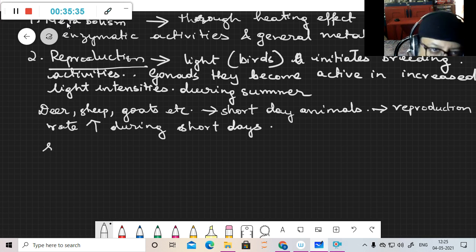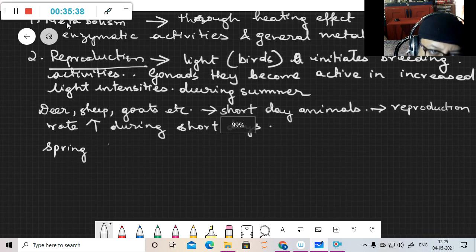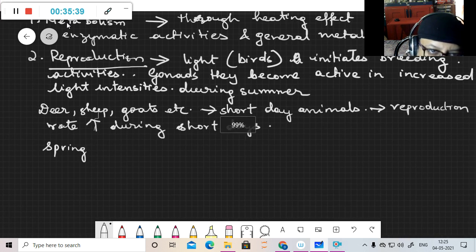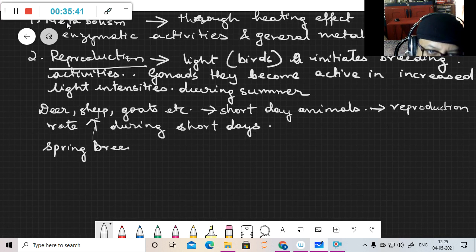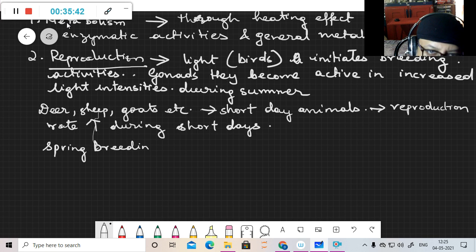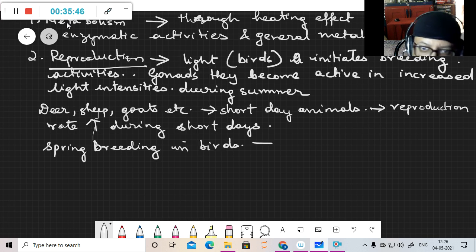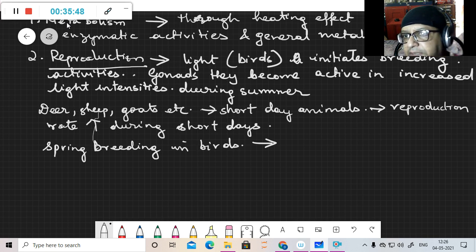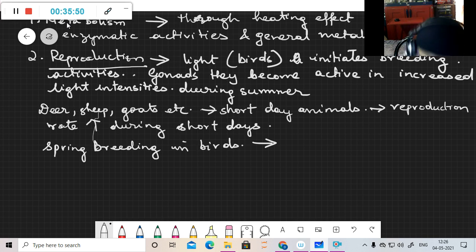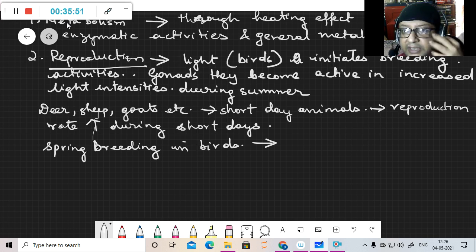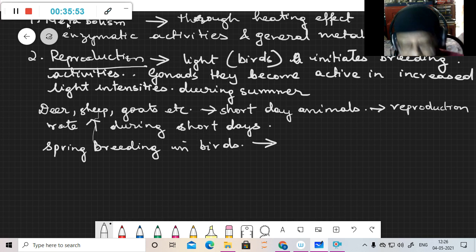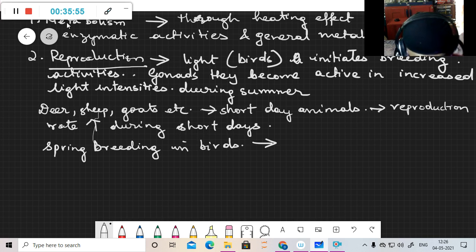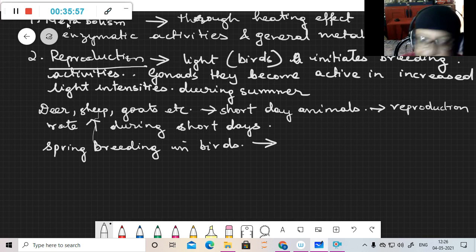That is, reproduction rate increases during short days where the light intensity is less. Then there is spring breeding in birds. During spring, increase in reproduction - that is because of the increasing intensity of light.